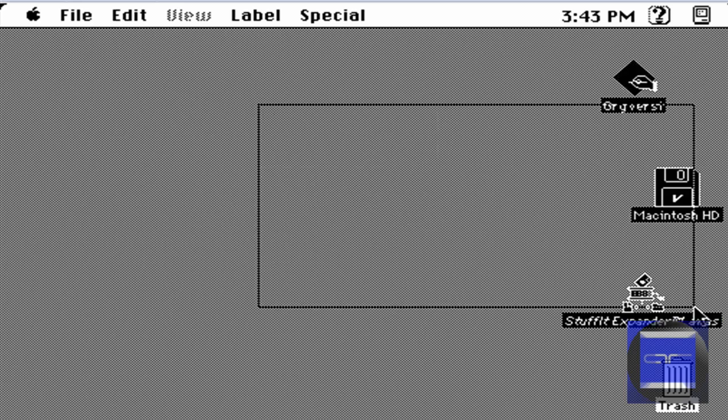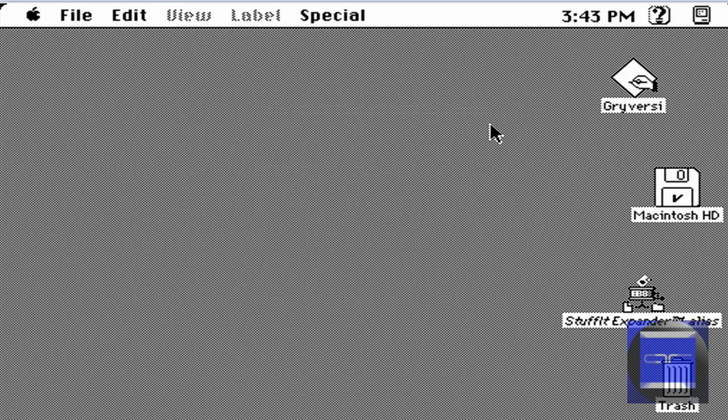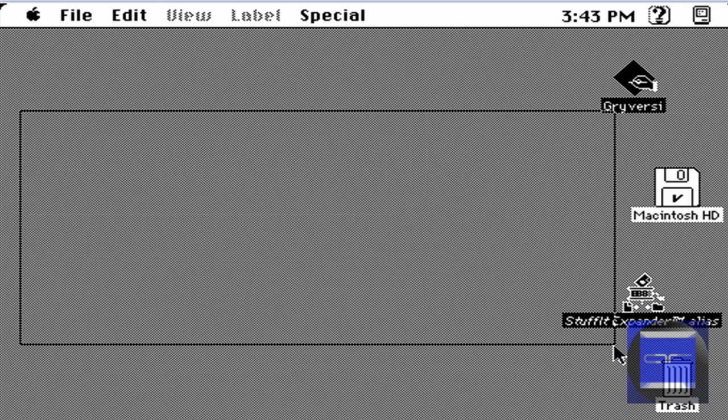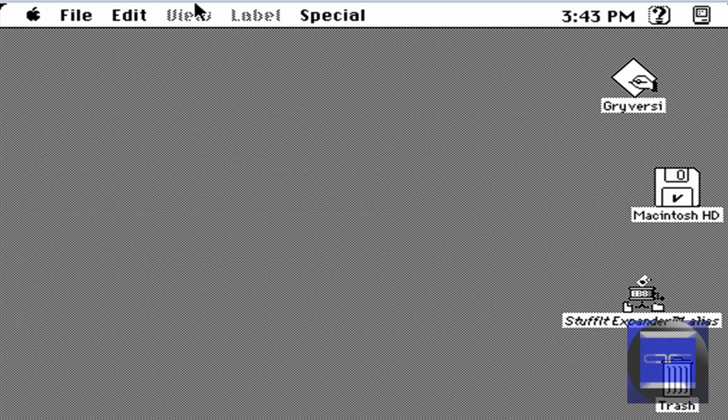Now you should have Mac OS 7. And that's how you get the Mac OS for your MiniVMac. Come try it out and I'll have all links in the description and peace out.